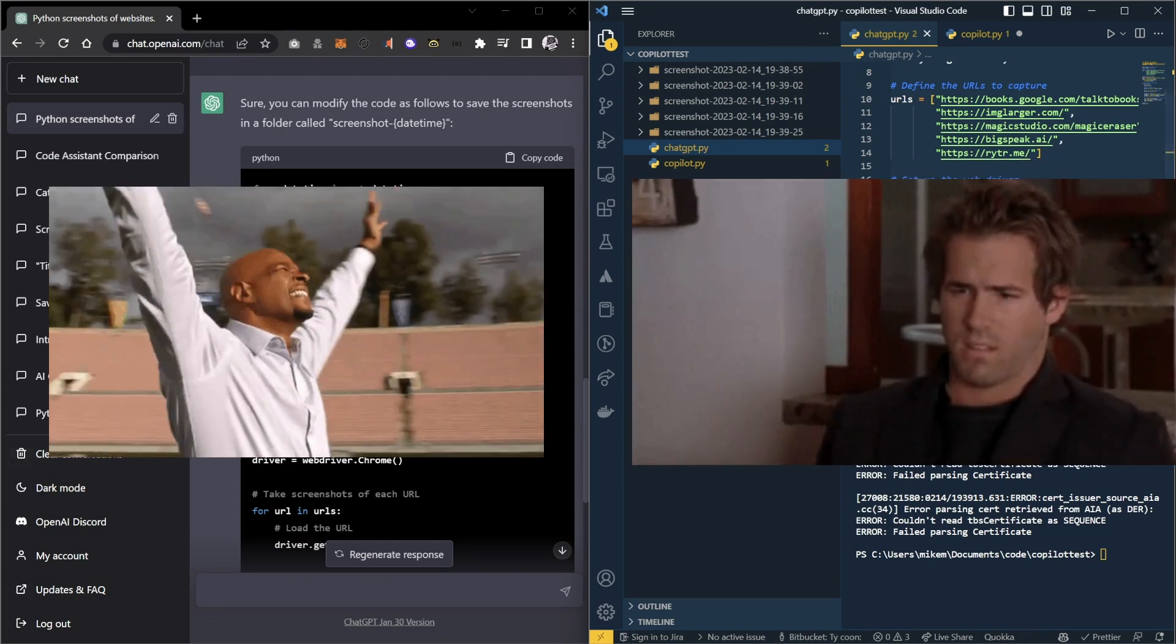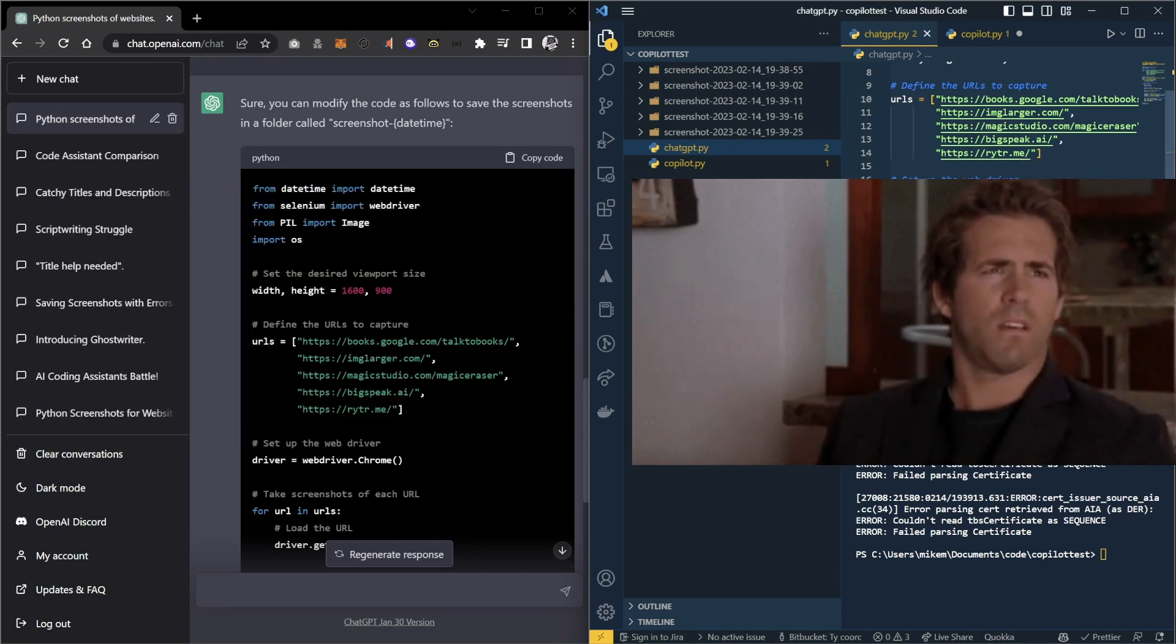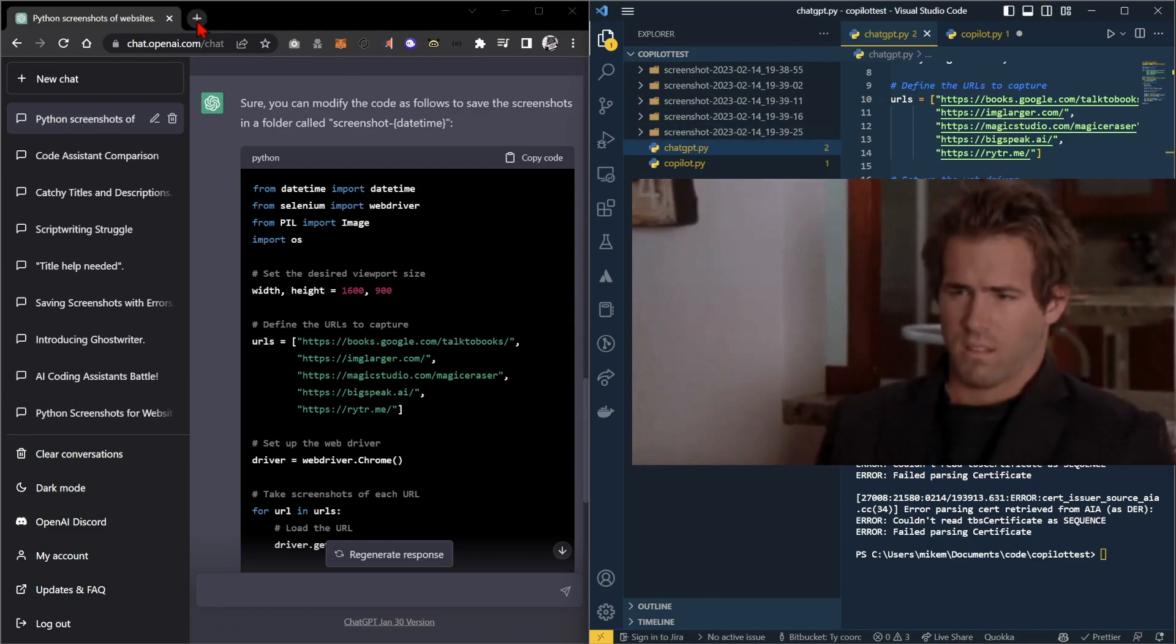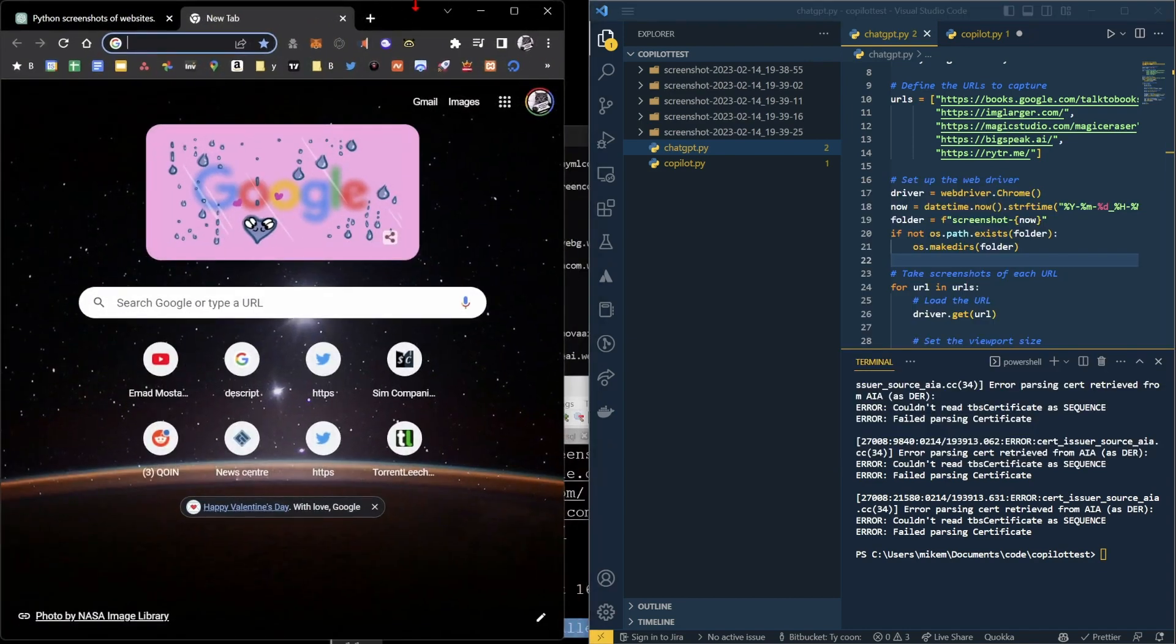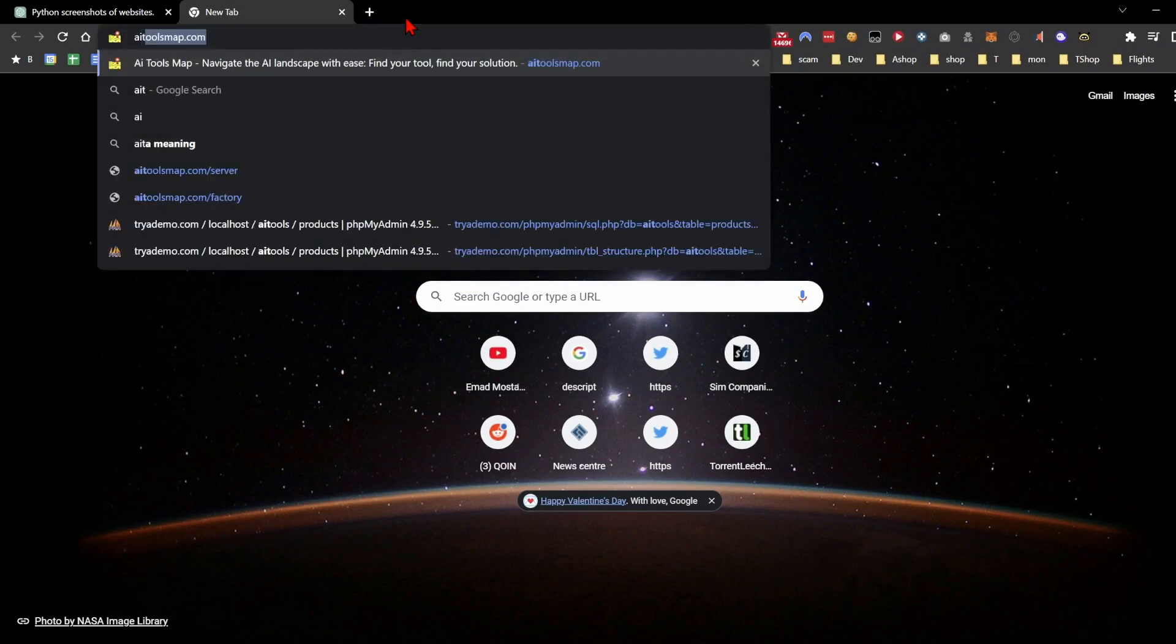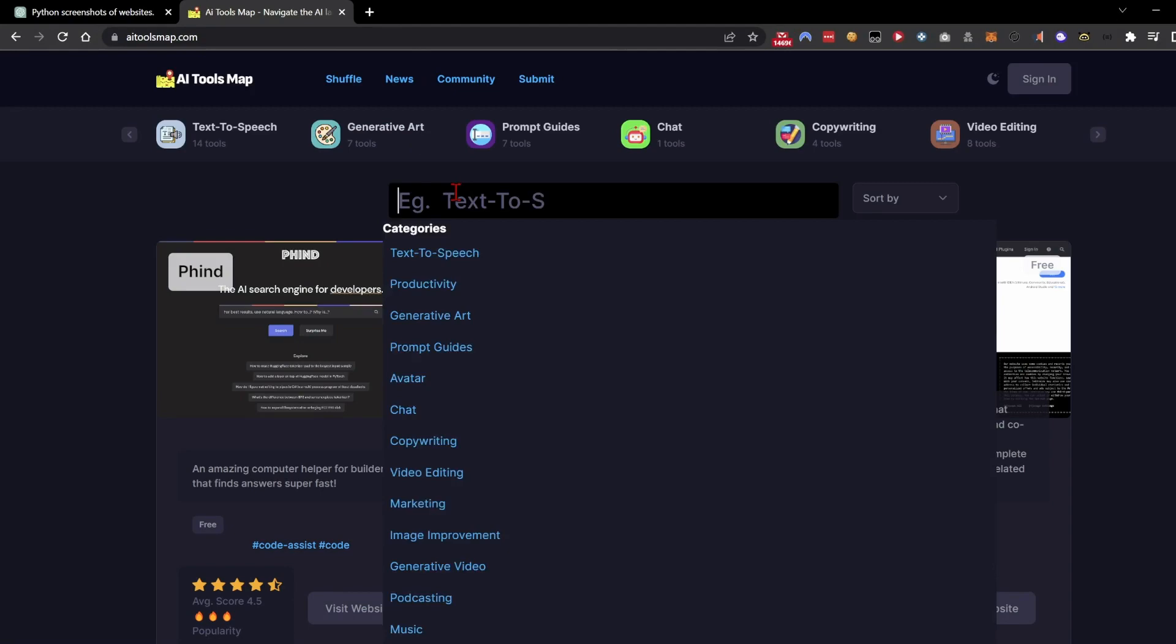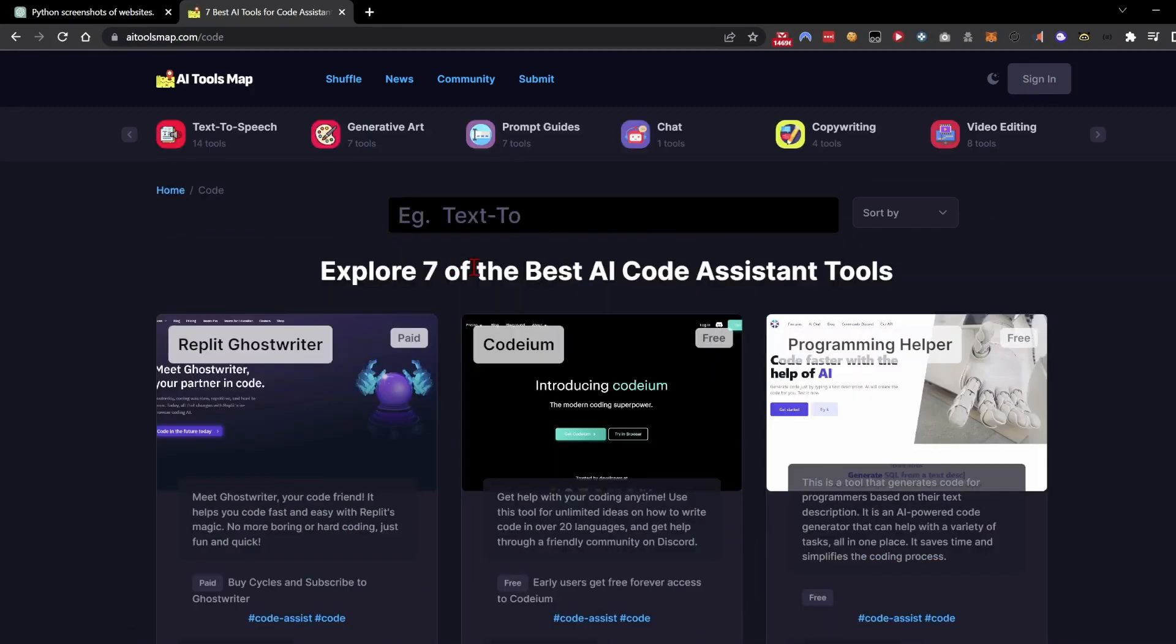So the clear winner of this competition has been ChatGPT. Copilot, it absolutely has not done anything of any good. So the good news is there are many new code assistants coming out on the market every single day. So if we check out the AI tools map, we'll have a look at some of the other assistants that are currently popular.